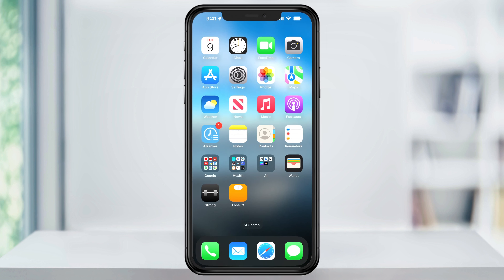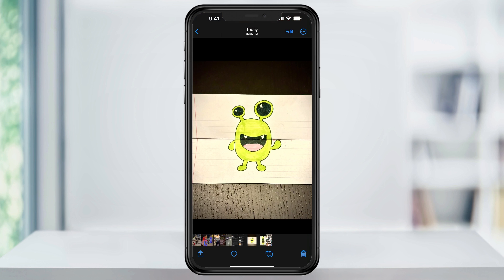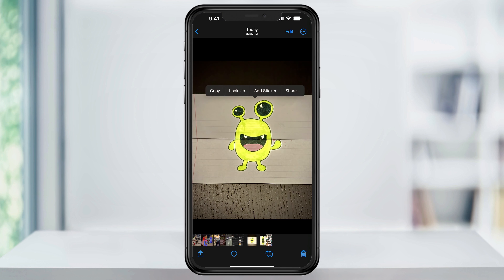First, take a picture of what you want to create your sticker out of. This could be a photo of a person or an object, or you could draw something and take a picture of that. We'll take a look at this photo that I took of a drawing. Find and open the picture and then press and hold on the object or the person that you want to turn into a sticker.